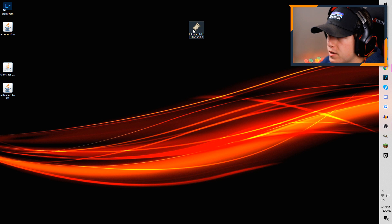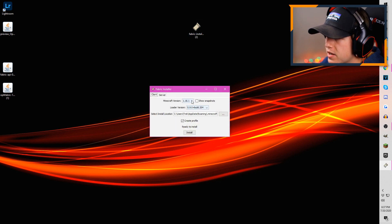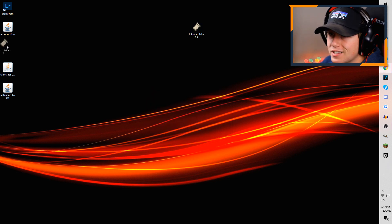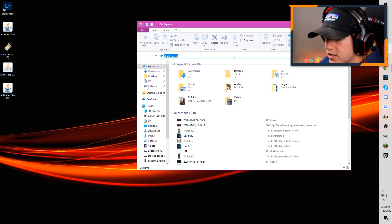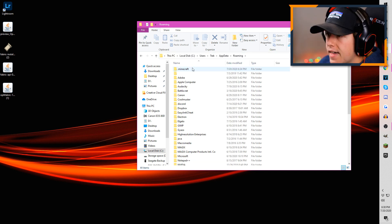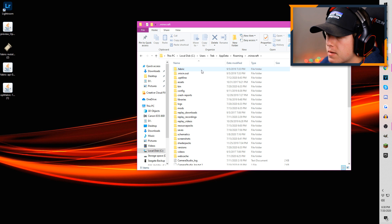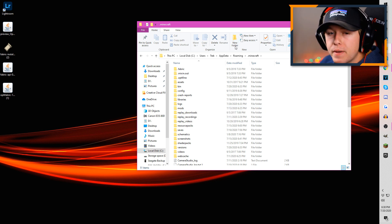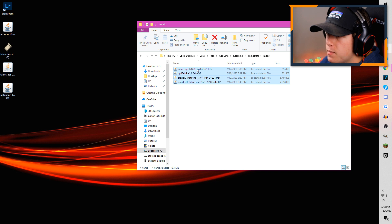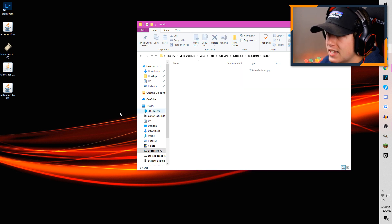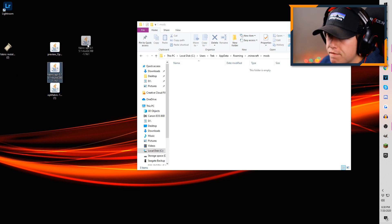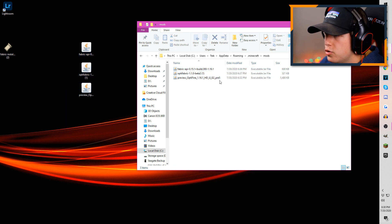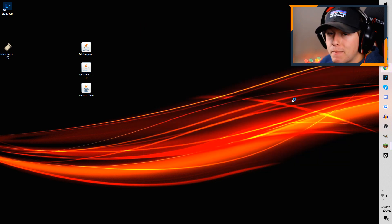To install Fabric, click on the Fabric installer. It'll bring up a window — make sure you're on Minecraft version 1.16.1, hit Install, and it should be done in about two seconds. Now open up a new File Explorer and type '%appdata%' in the address bar. Click on your .minecraft folder. You'll now have a Fabric folder — don't worry about that. You should also now have a mods folder. If you don't, hit New Folder and name it 'mods.' Now drag your Fabric API, OptiFabric, and the Optifine .jar you downloaded originally into that mods folder, and then close it out.